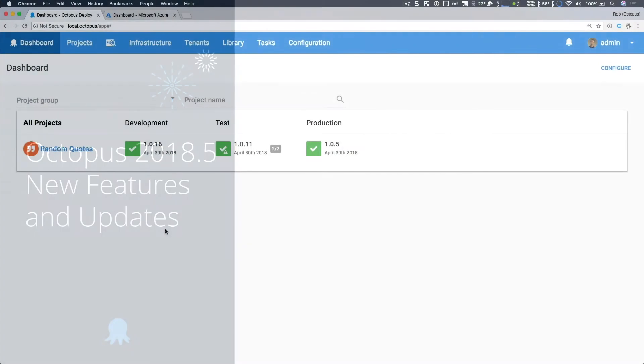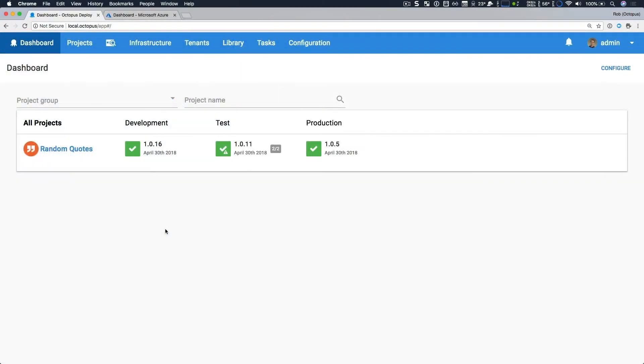I have a local Octopus running with a single project that we've seen before, and it's called Random Quotes. I have three environments: Dev, Test, and Production.